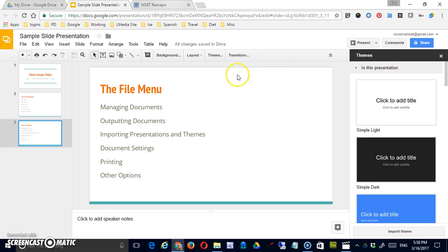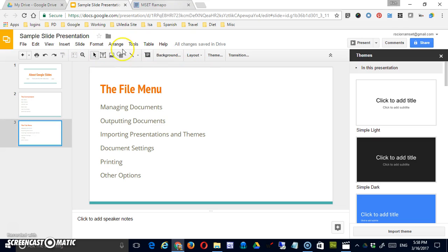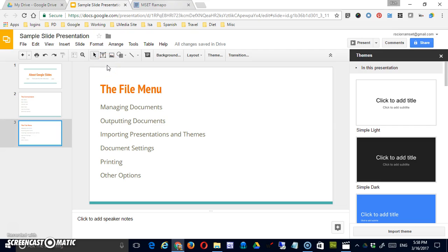Now before we do, note that there is a main menu above, and if this was a Microsoft Office product, each time we clicked one of the main menu items a context menu would appear below showing some of the features of that. In Google, it's a little different.